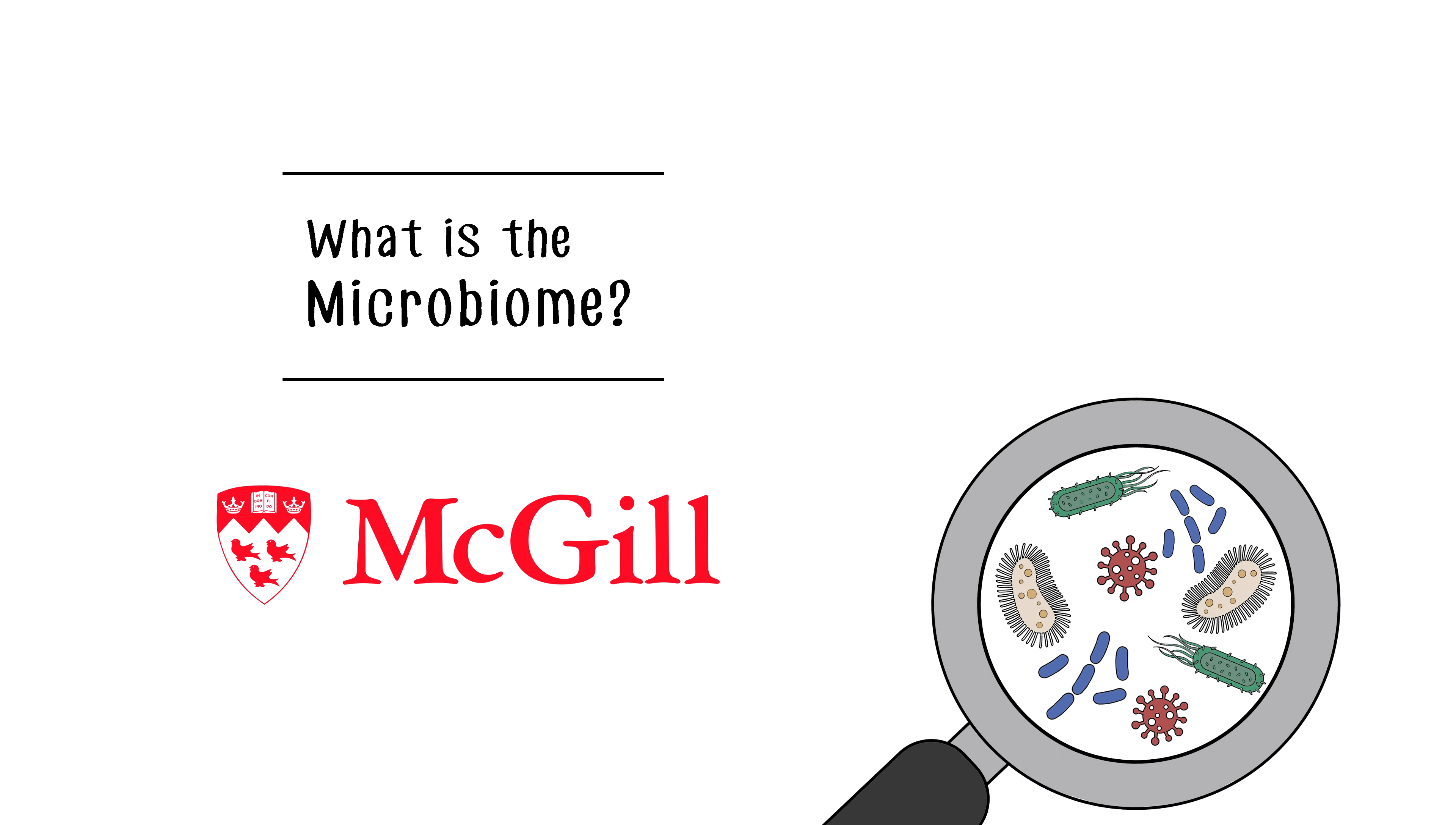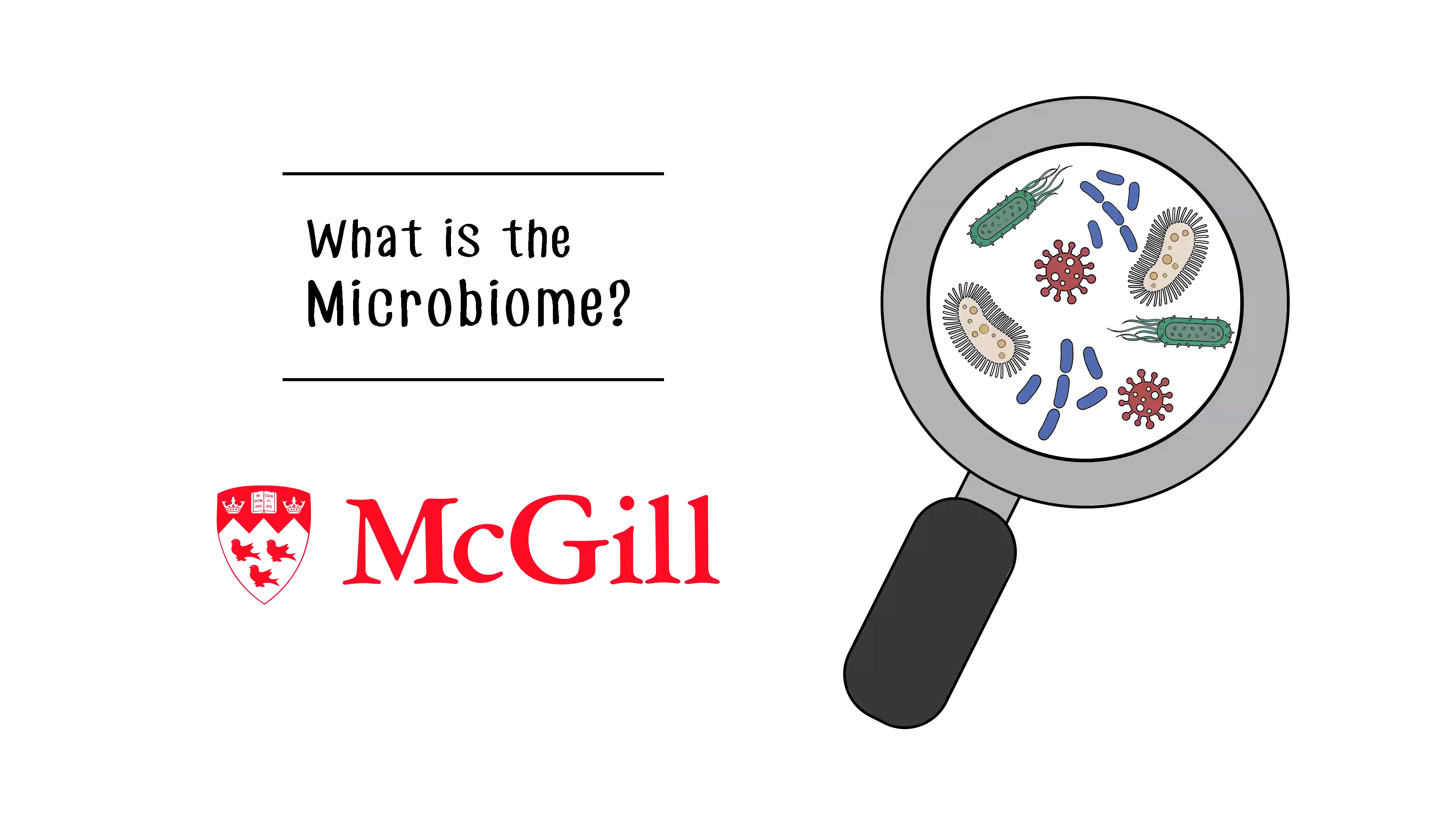The microbiome is the complex community of microorganisms that live and interact together, and they exist in all types of different environments in our world, from our oceans, soils, and rivers, to human bodies and animals.